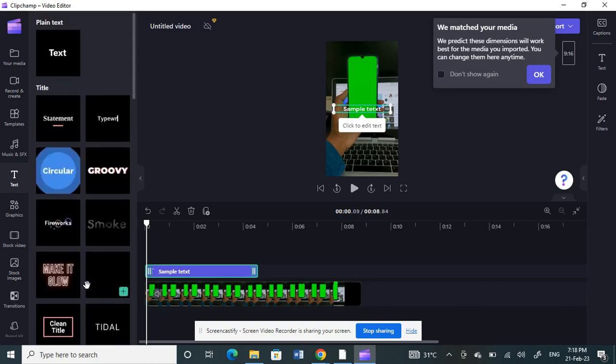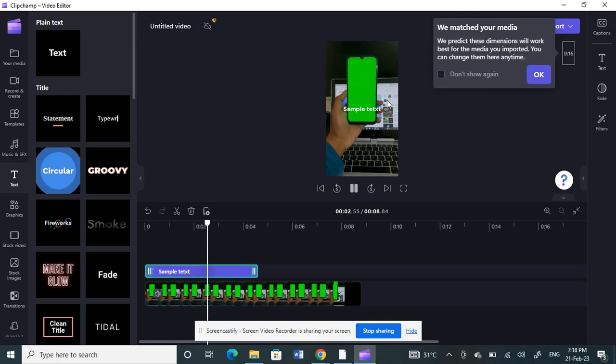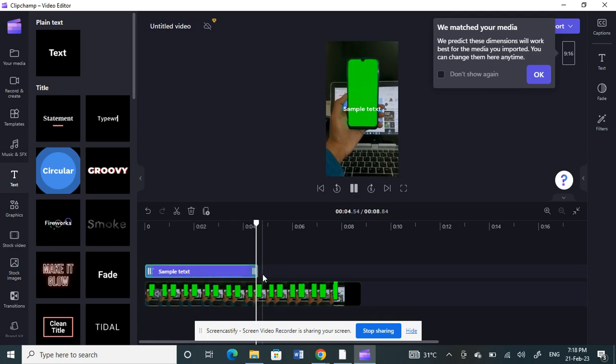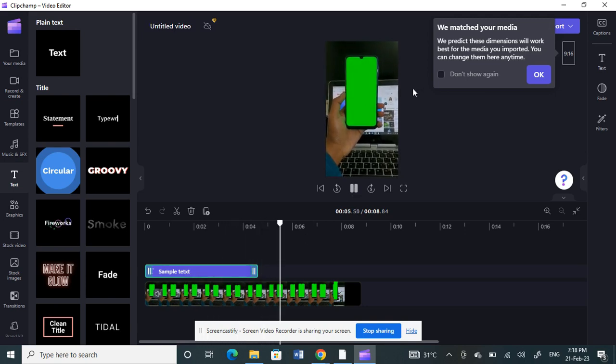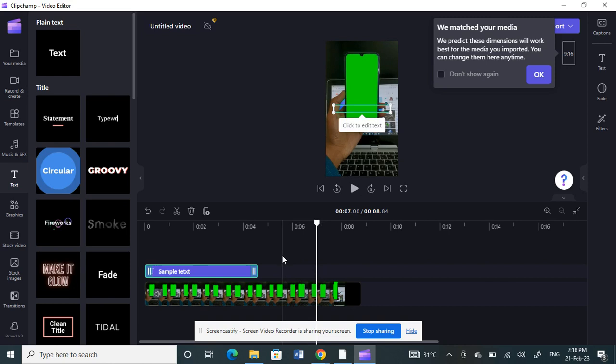Once you're fine with it, you can just play it. If you play it, you can see that the text is appearing here. I've set it up to this point here. That's pretty much it. I hope this video is helpful to you guys. I'll see you in another video. Thank you.